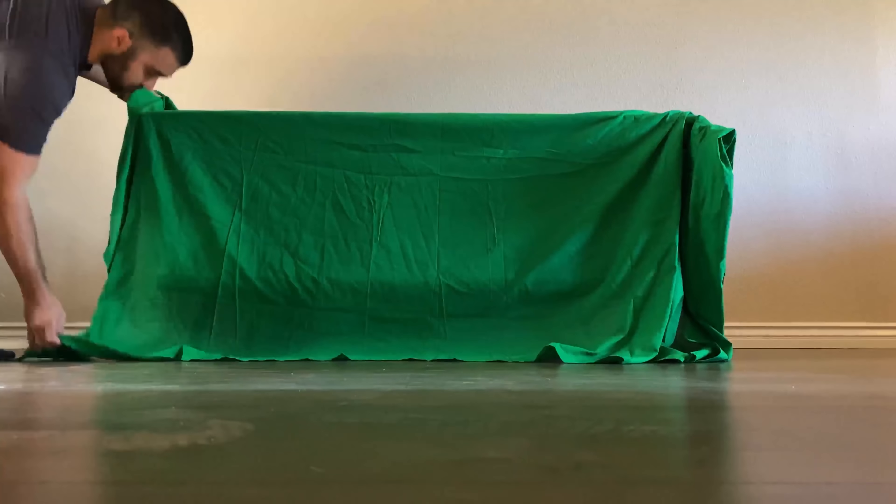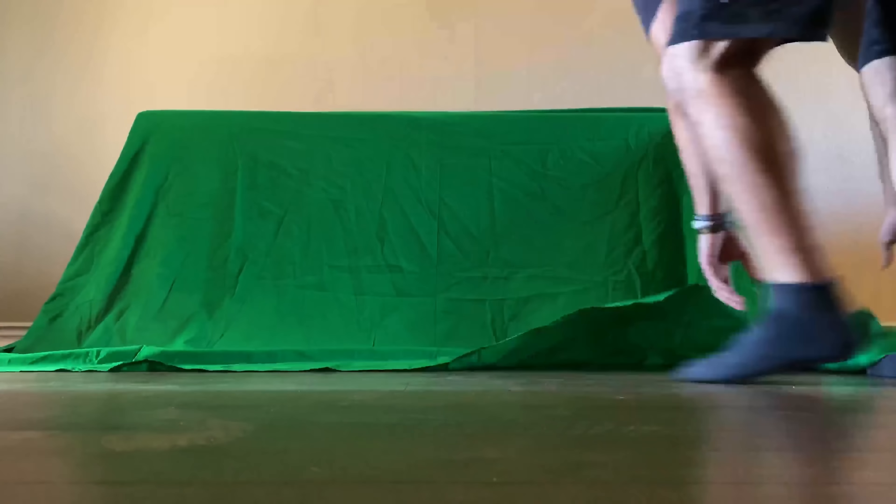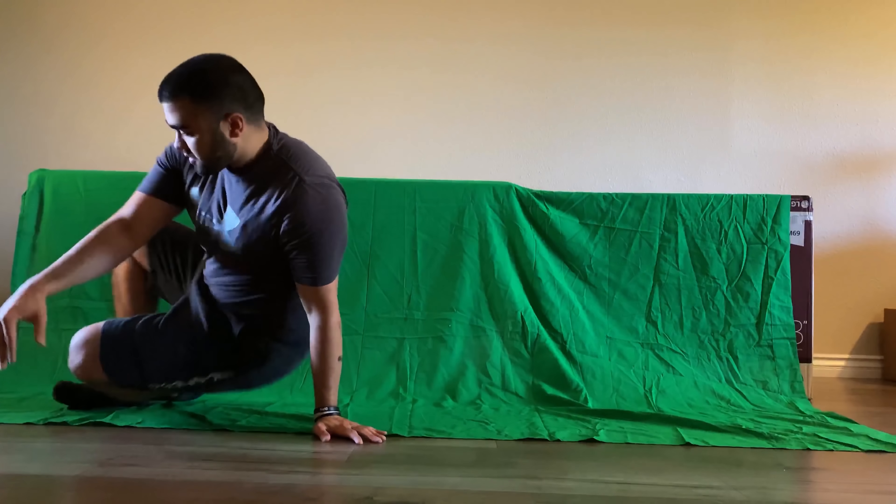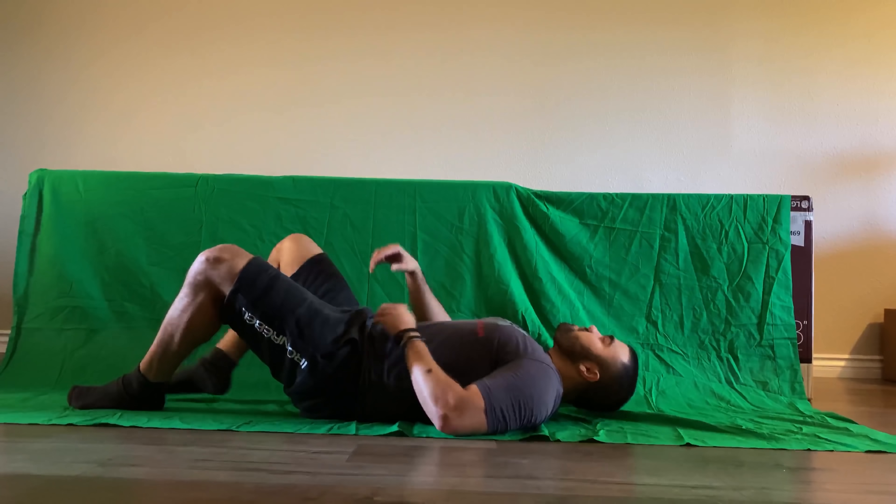First you'll have to set up your green screen. Make sure it's long and tall enough for you to be able to lay across it without your extremities going over the edges. Also make sure to leave enough space on the floor so you can lie entirely on the green screen itself.